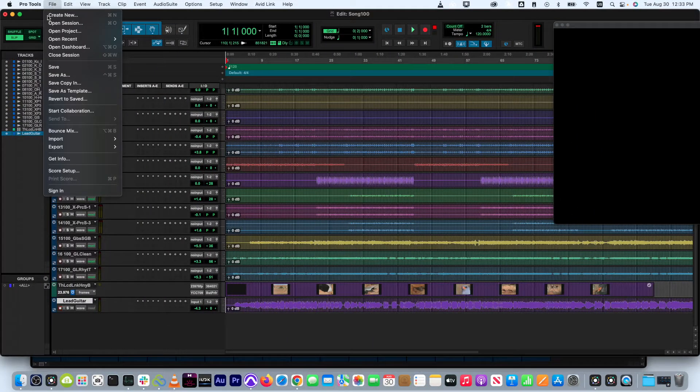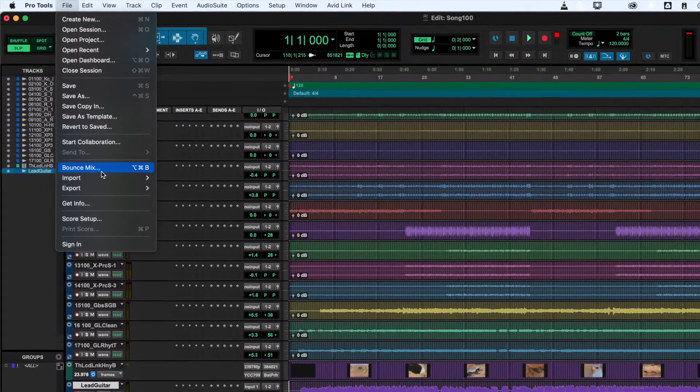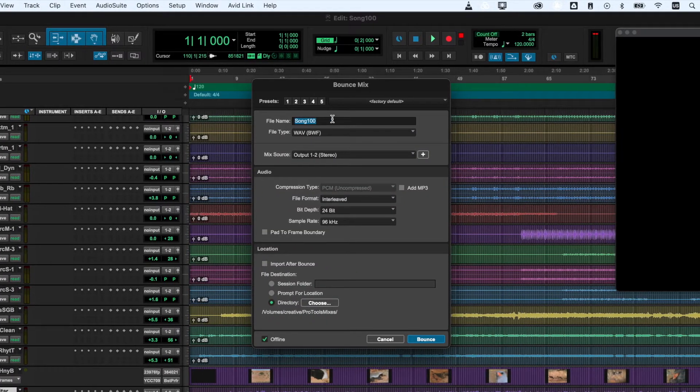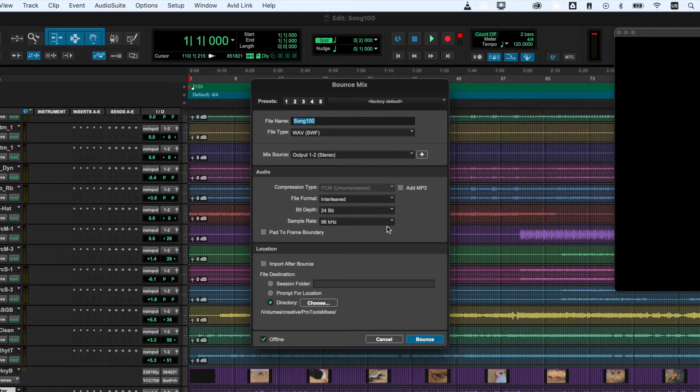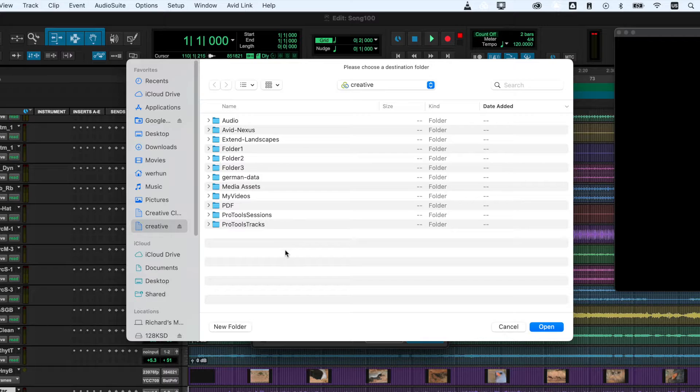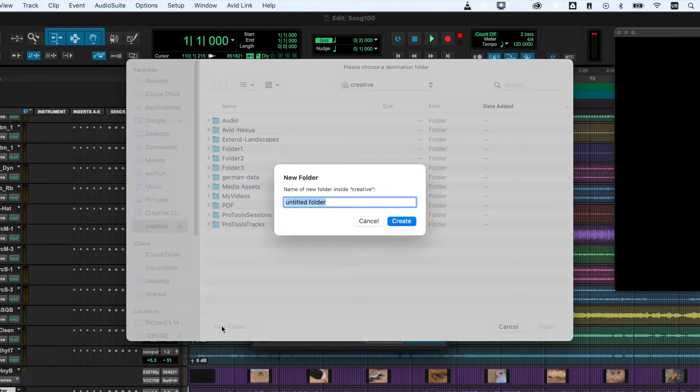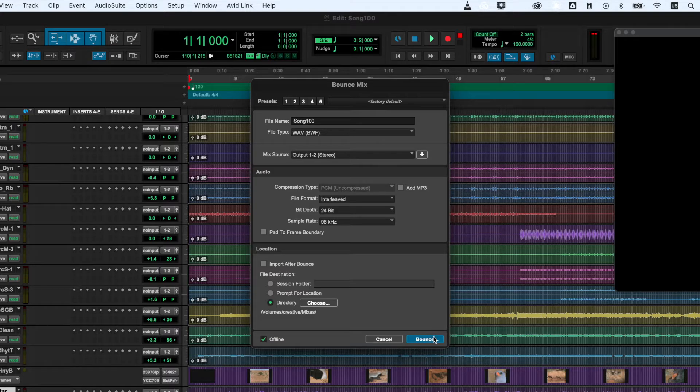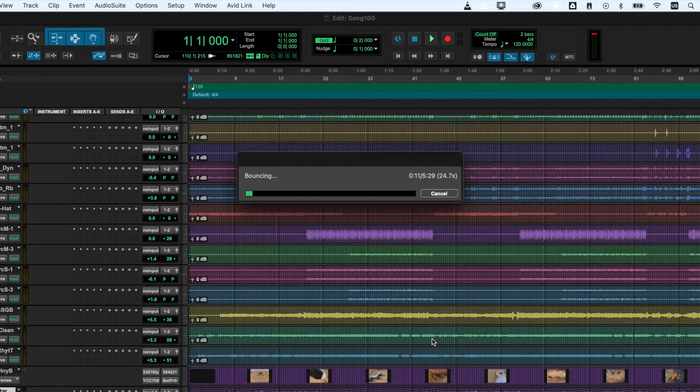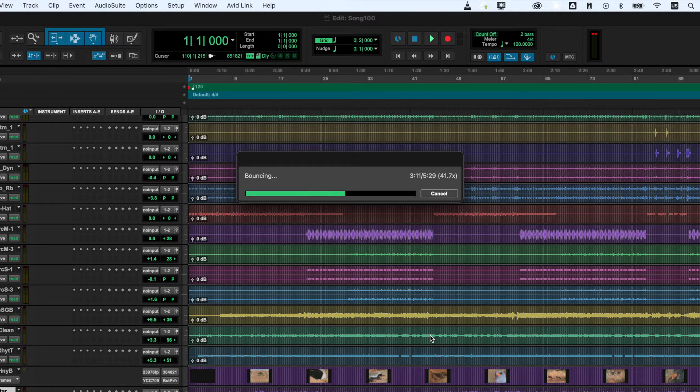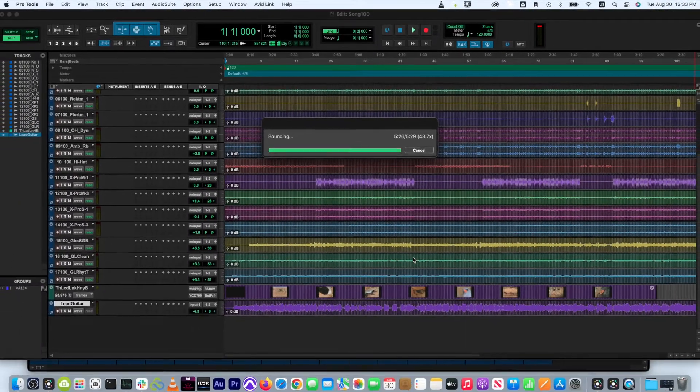So, what about bouncing directly to a LucidLink file space? Yes, you can! Just as easily as you can record directly to a session in a file space, you can also bounce directly to a file space as well. Again, the process is no different than when using local storage.